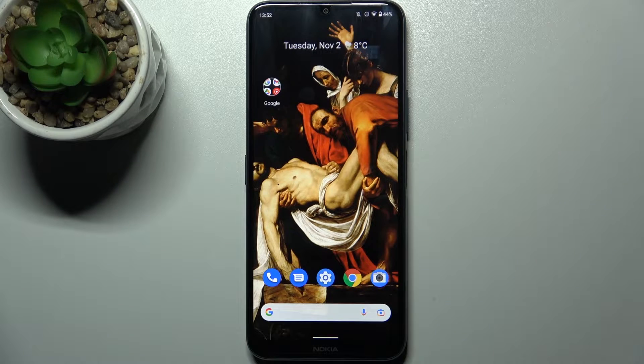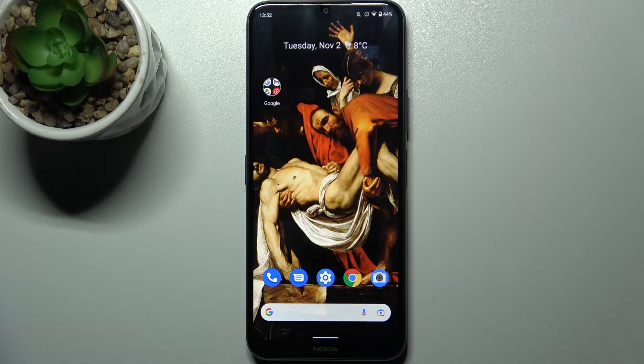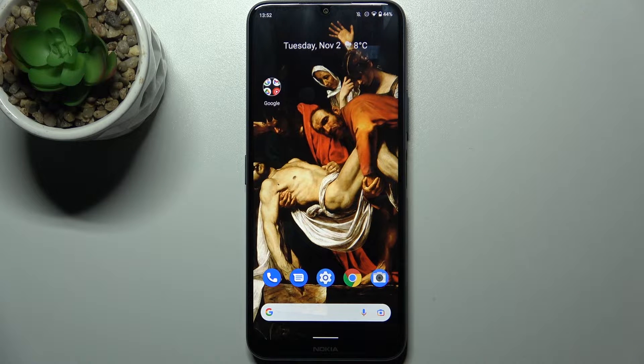Here I have Nokia G50 and today I'm going to show you how to add a Google account on this device and also how to remove it.